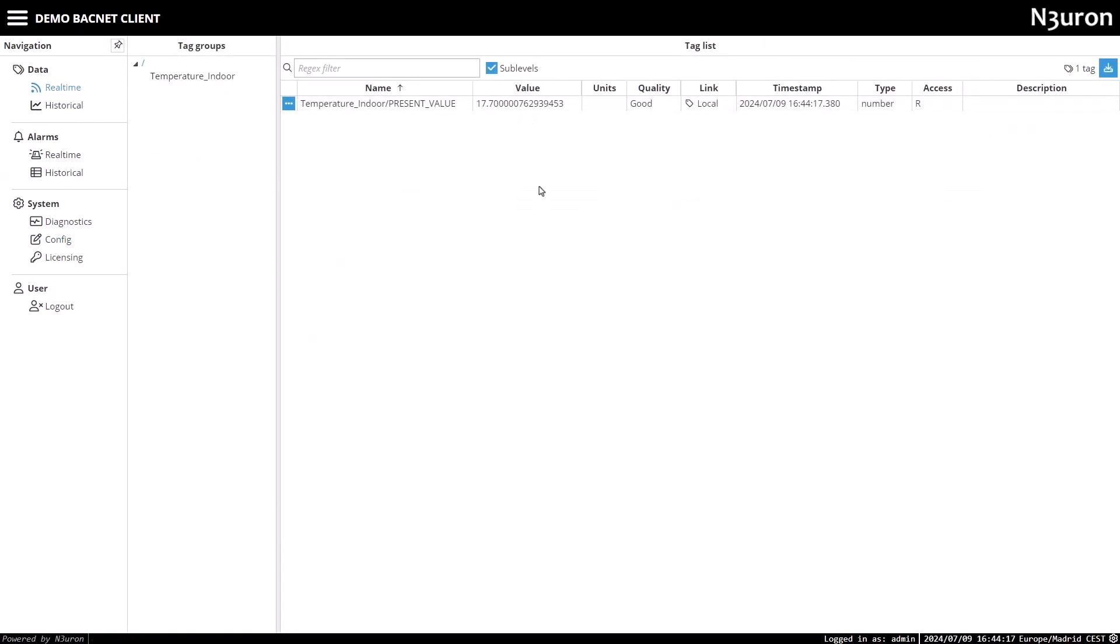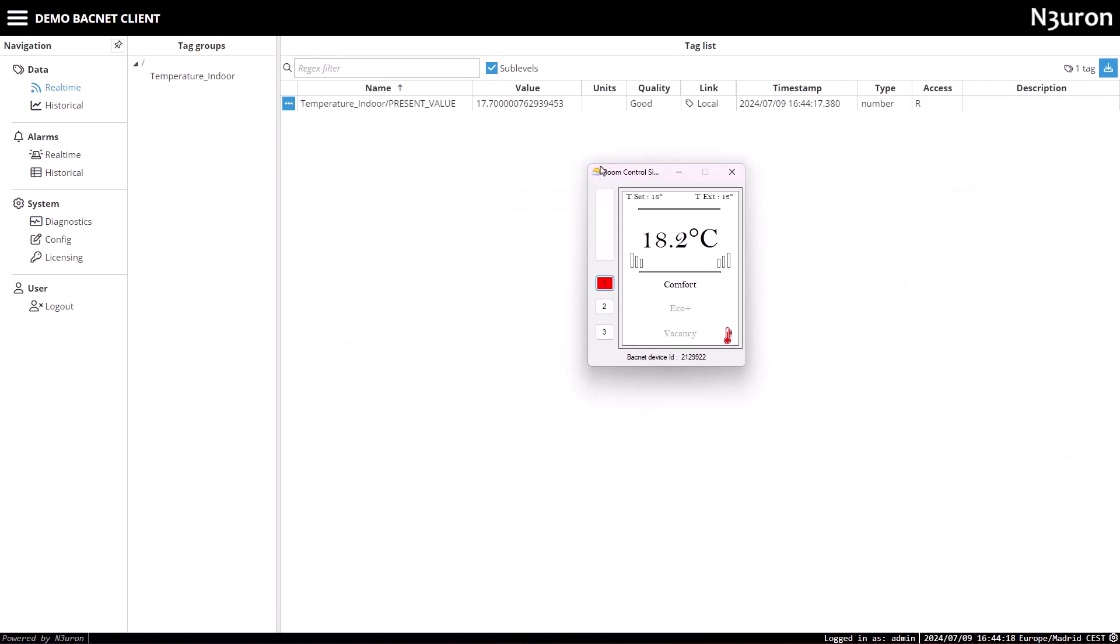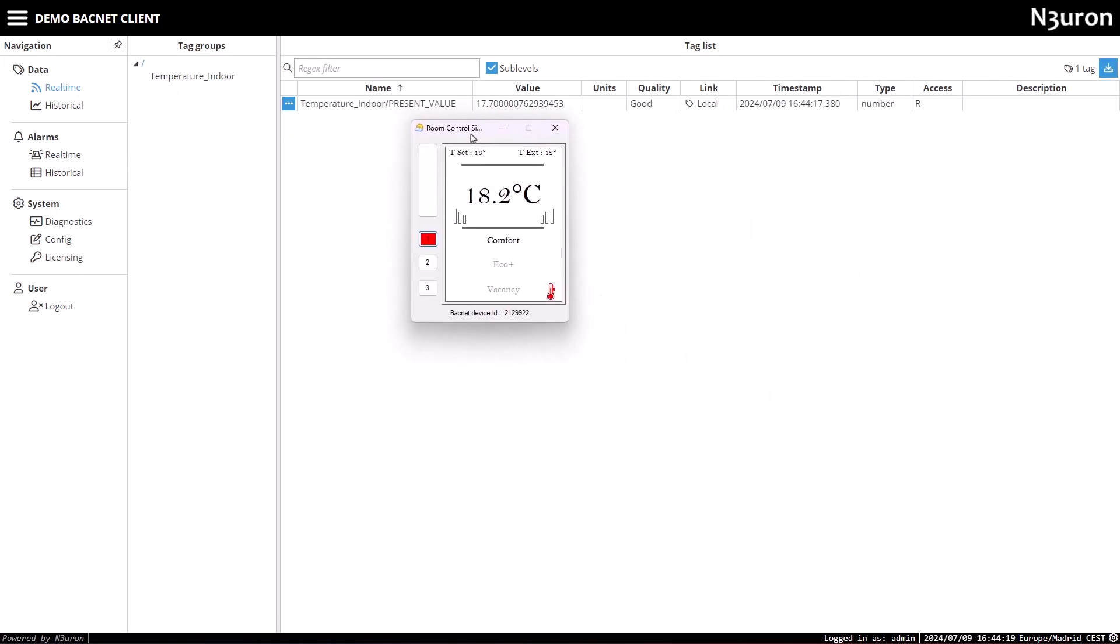Great. The tag reading for temperature indoor's present value is displayed correctly and with good quality. However, there's a noticeable delay between when the value changes and when it's read. This is because BACnet operates as a request response protocol.